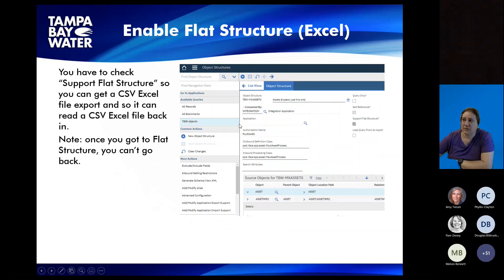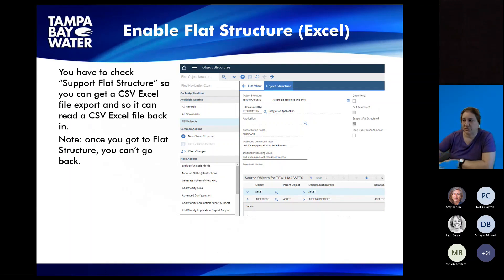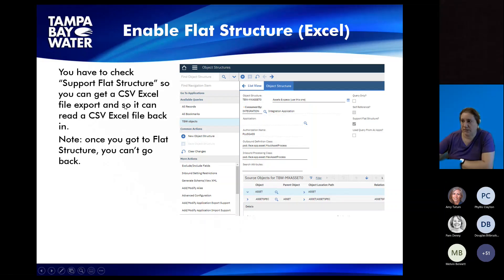Be sure when you get your copy created, you go over here and enable the Support Flat Structure option. This is what enables it to work with an Excel document. An Excel document is a flat structure and it will come out as a CSV — a comma-separated file — when you download it.